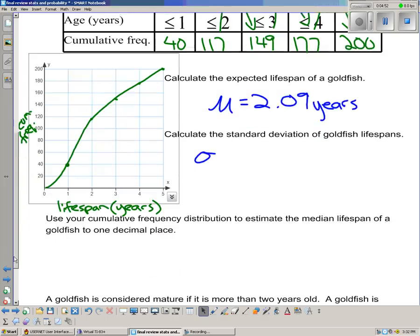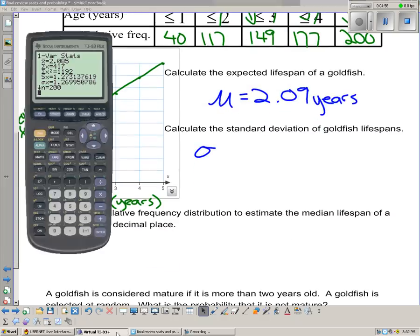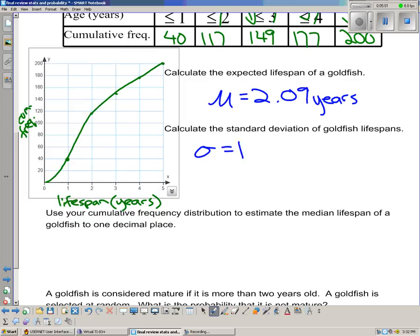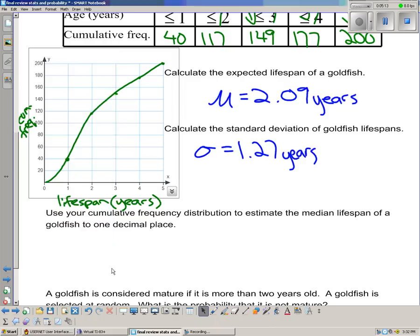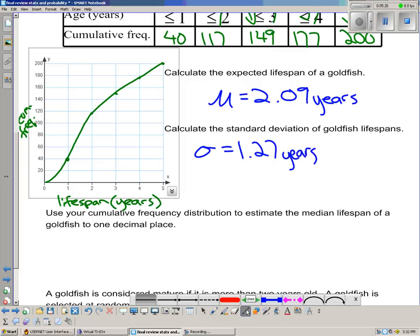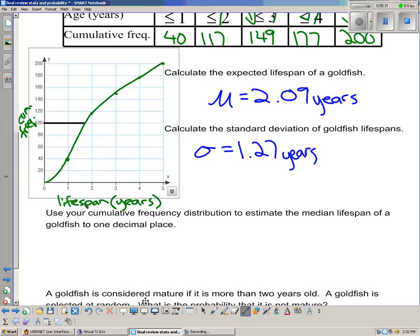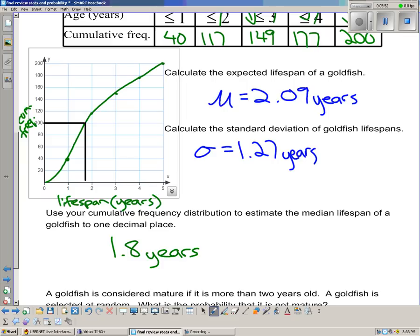The standard deviation can be found right on the calculator: 1.27 years. To estimate the median lifespan from the cumulative frequency graph: with 200 goldfish, the median is the 100th goldfish. Looking at the cumulative frequency polygon, that puts us at around 1.7 or 1.8 — we'll go with 1.8. Since we don't have raw data, the cumulative frequency graph is the best estimate.